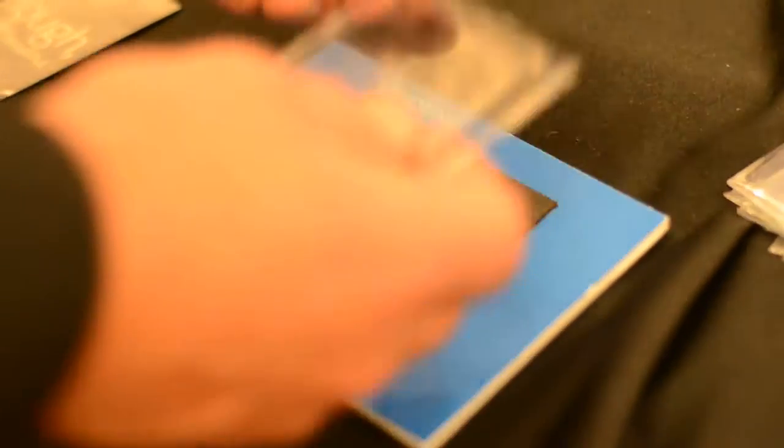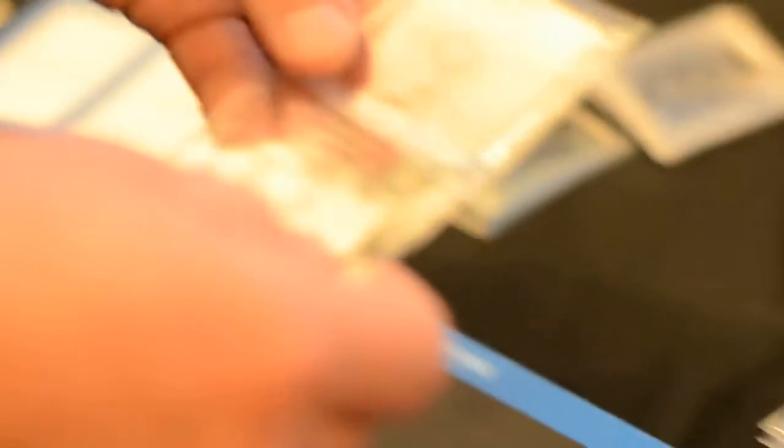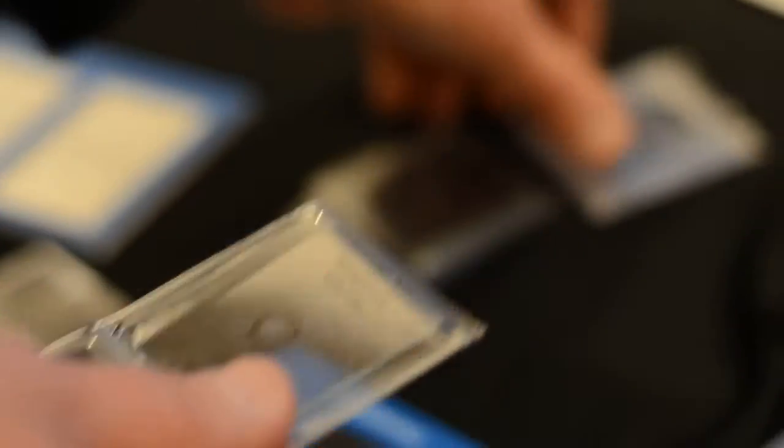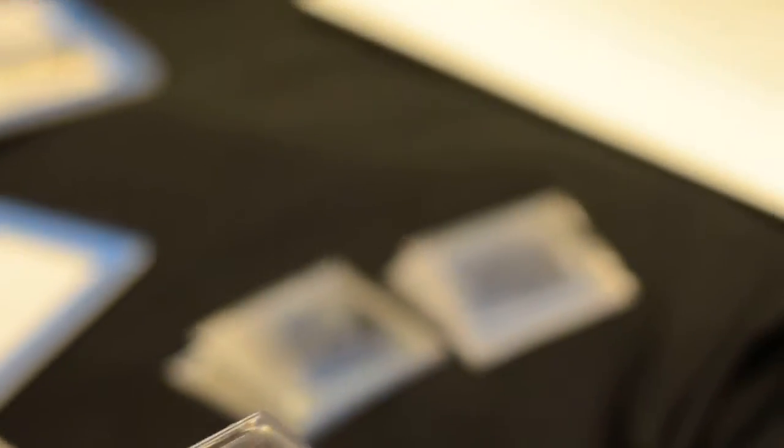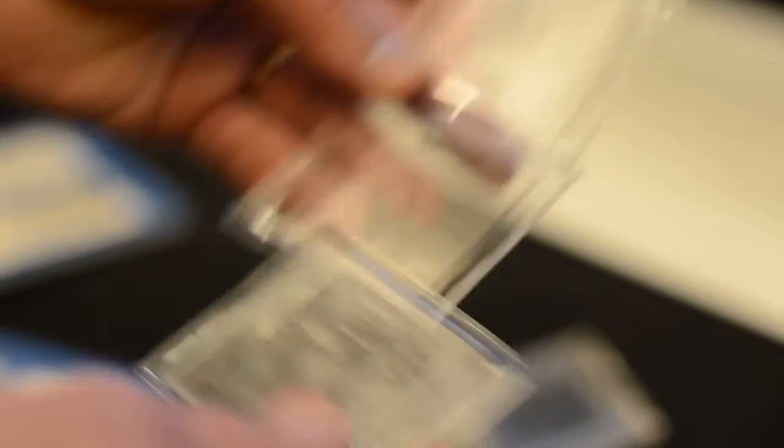So what we did is we took your basic soda-lime glass, non-strengthened and strengthened, because you can strengthen regular glass, and then strengthened Gorilla Glass. In each piece, they're all 1.1 millimeter thick. If you look at them in the center, it might be hard to see, but we abraded the center. So we induced some wear.